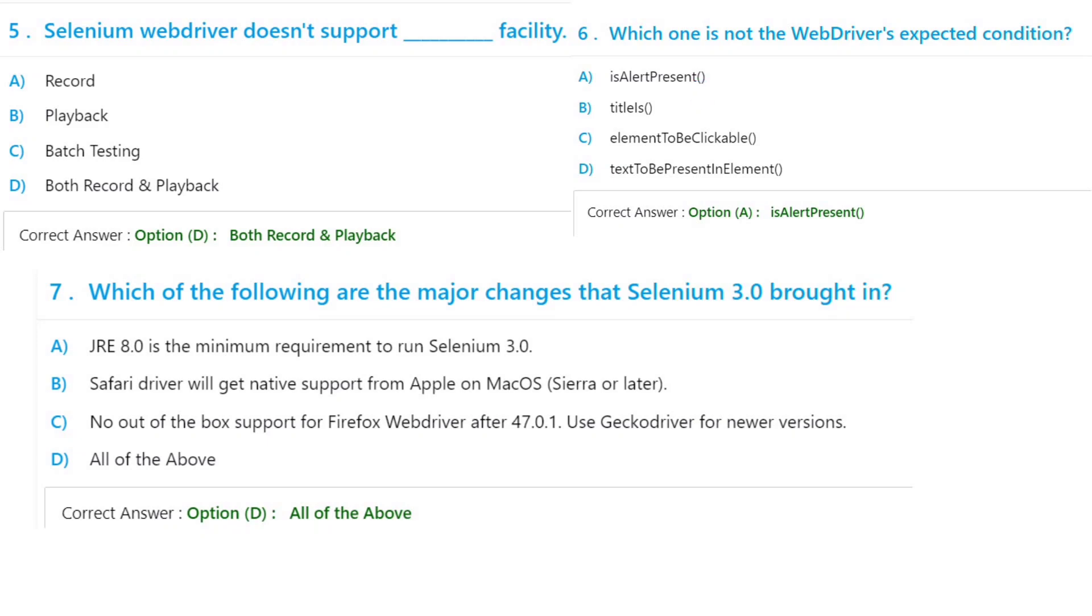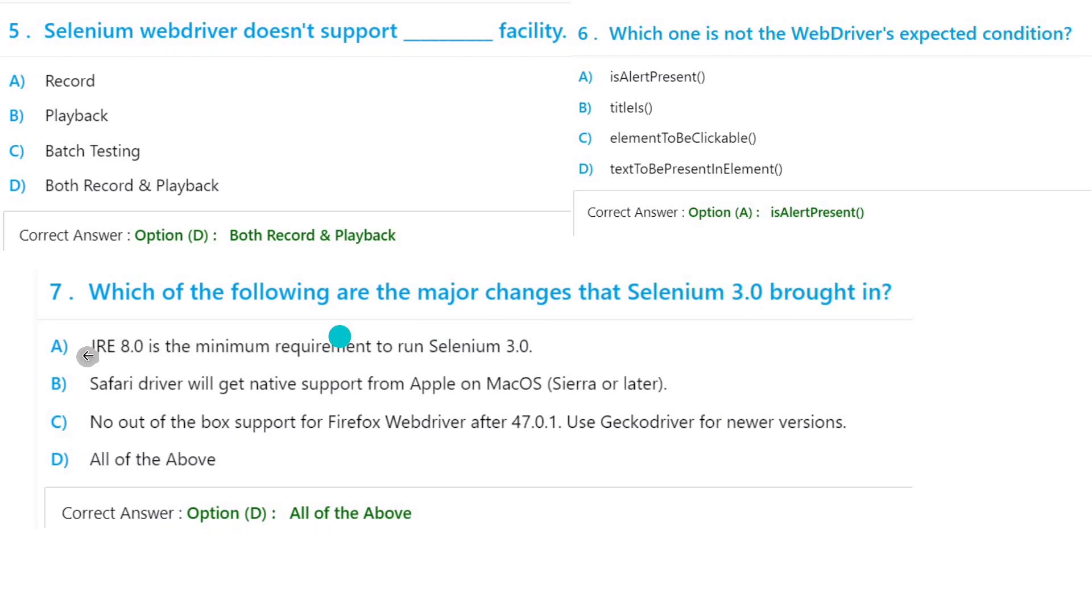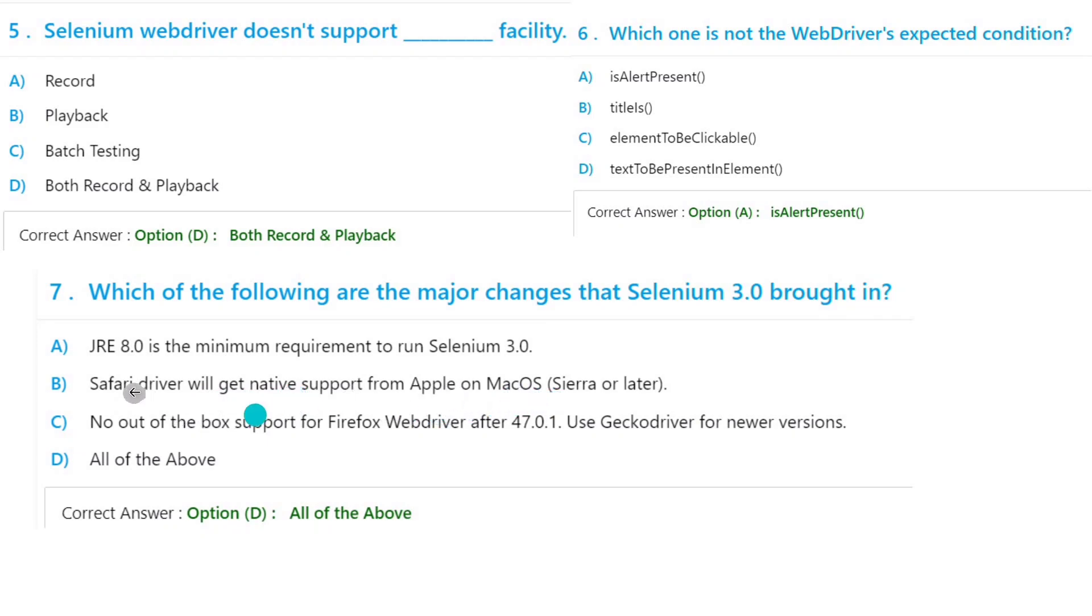Question seven: Which of the following are the major changes that Selenium 3.0 brought in? JRE 8.0 is the minimum requirement to run Selenium 3.0. Safari driver will get native support for Apple and macOS. That is correct.